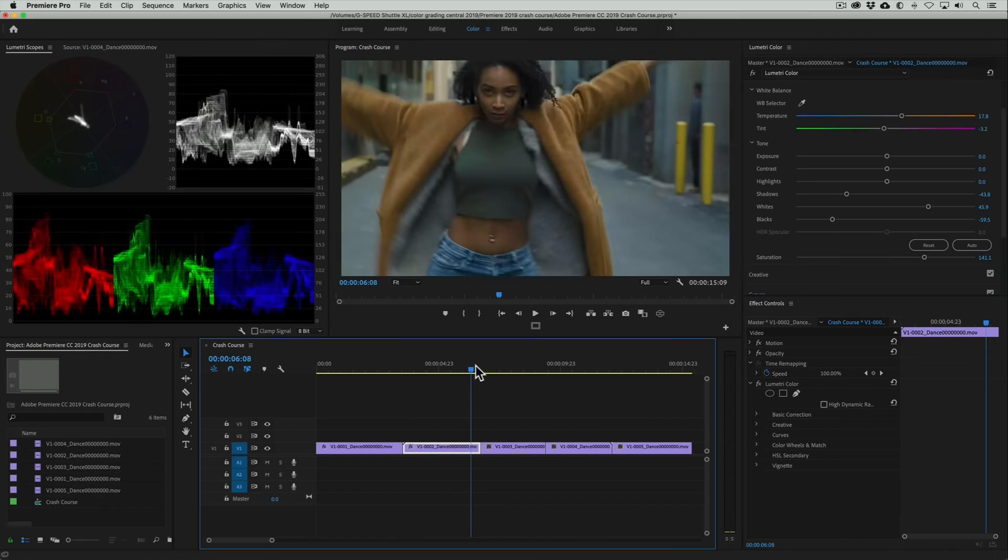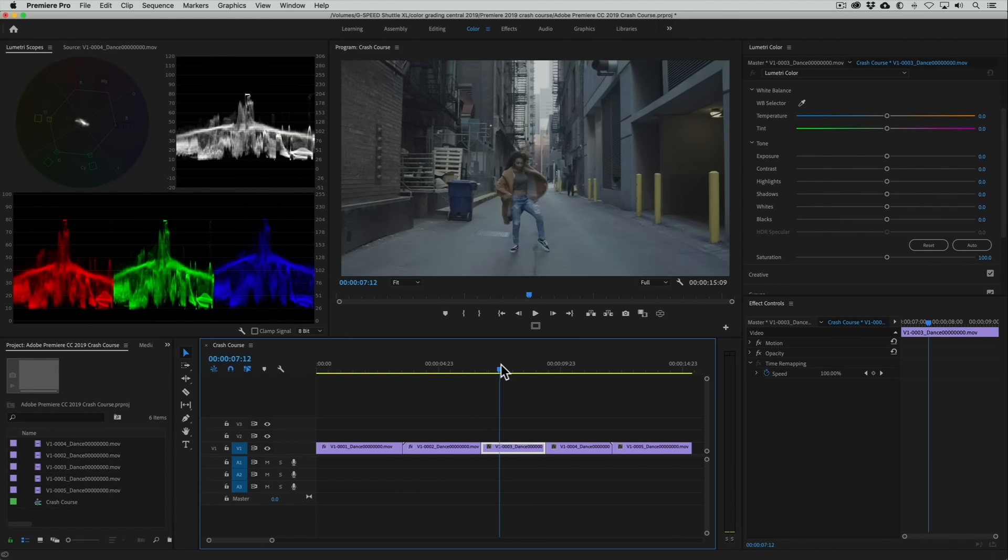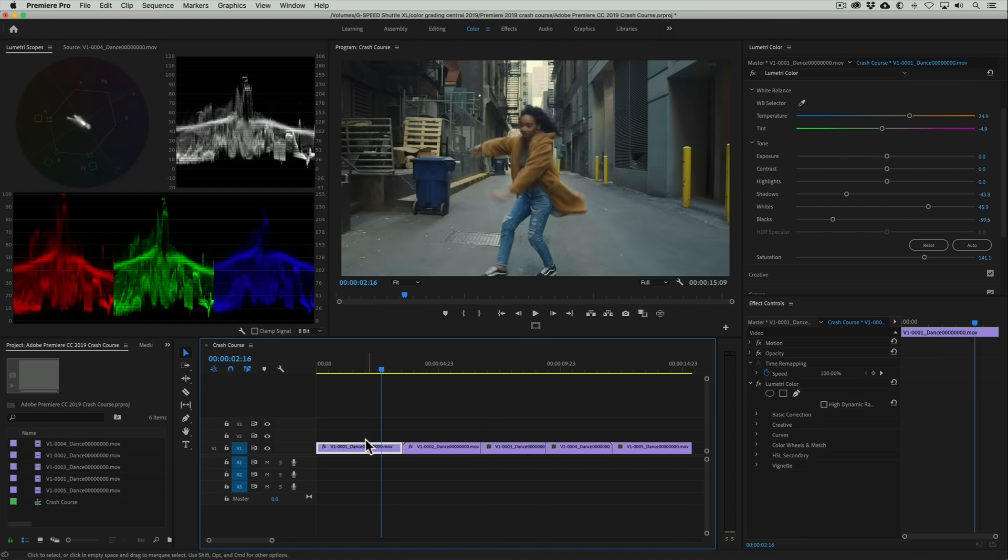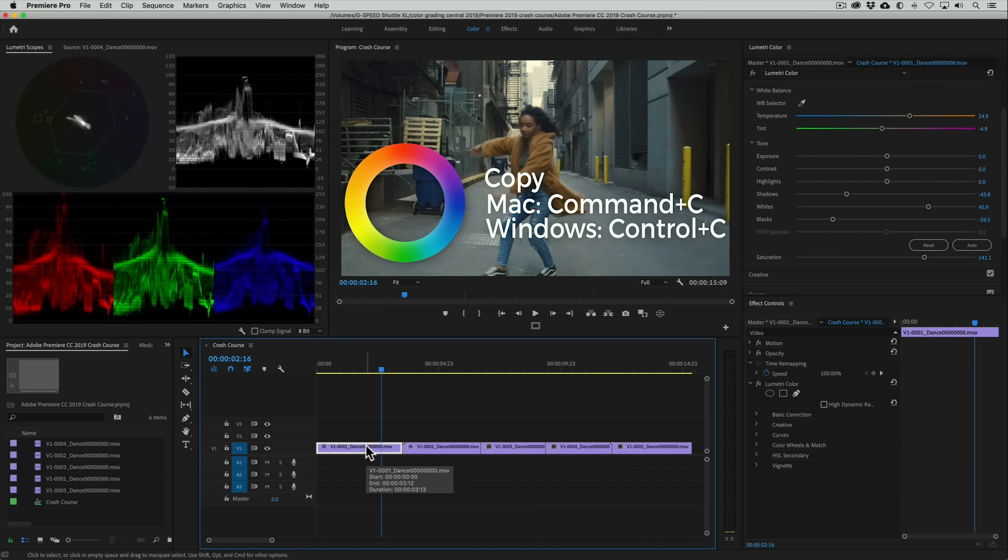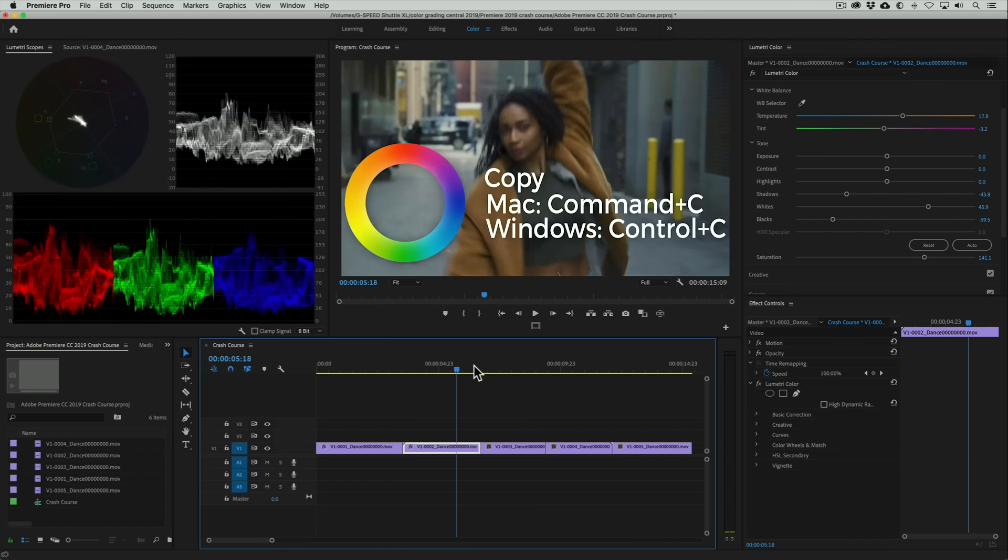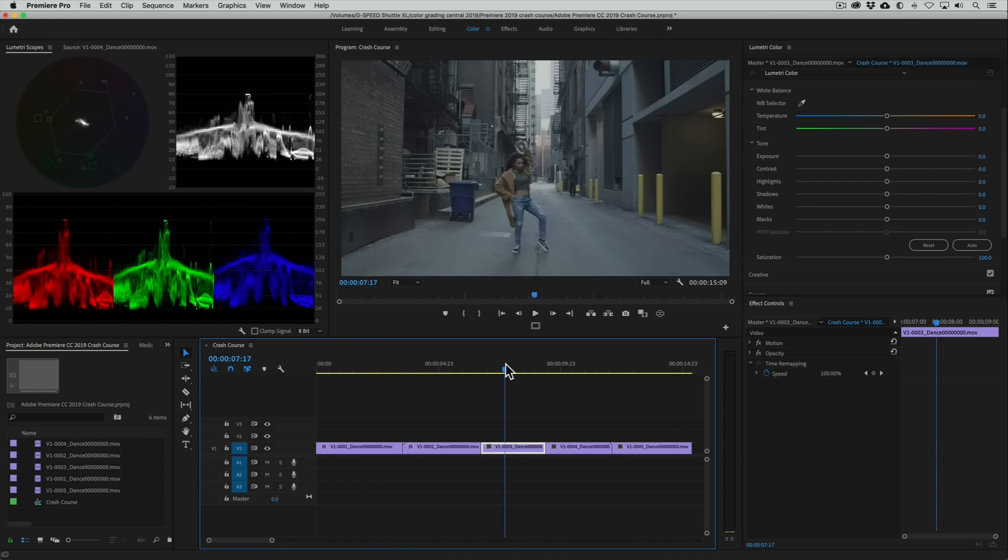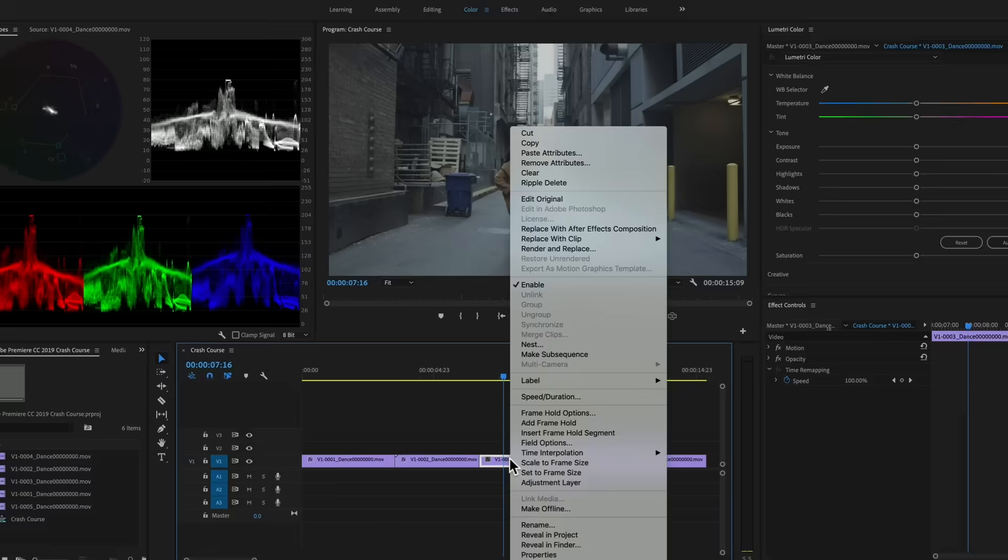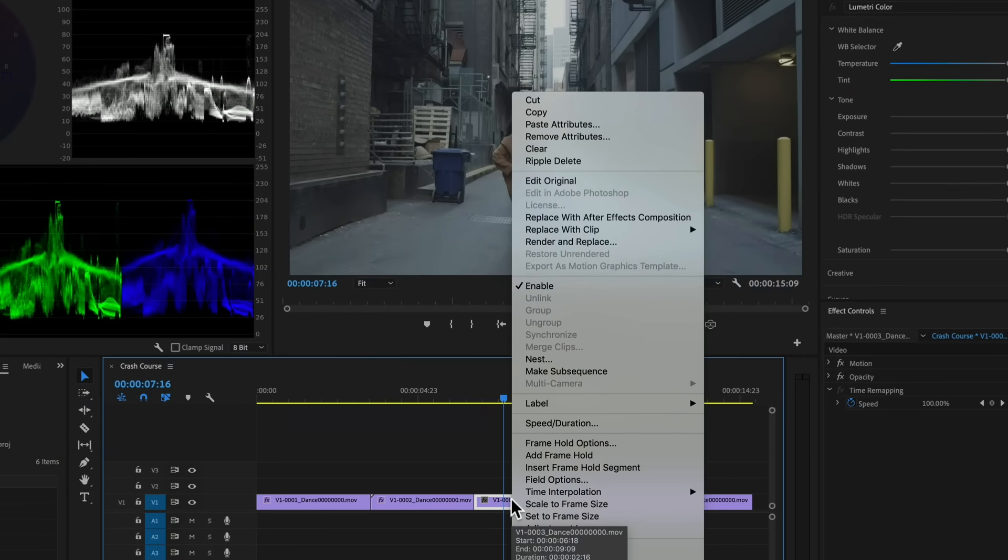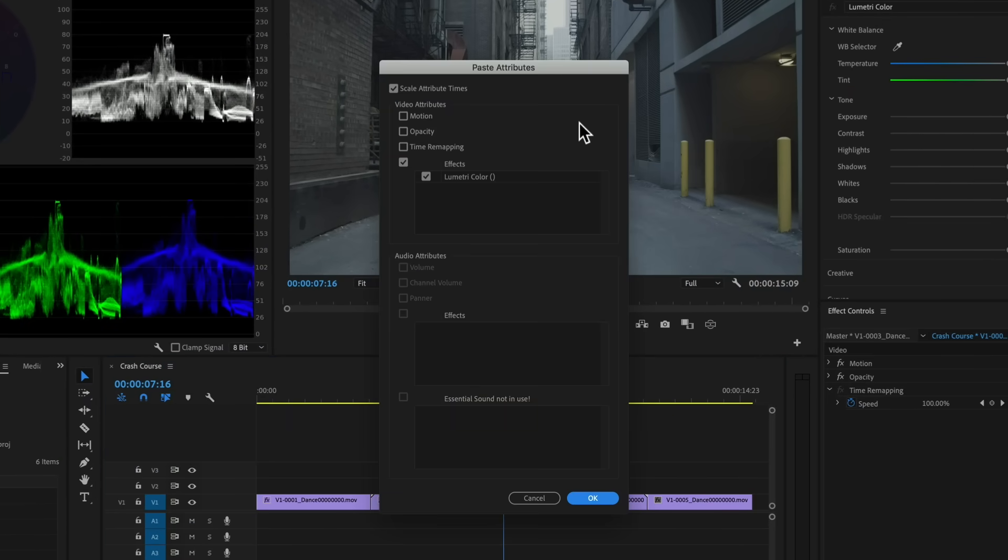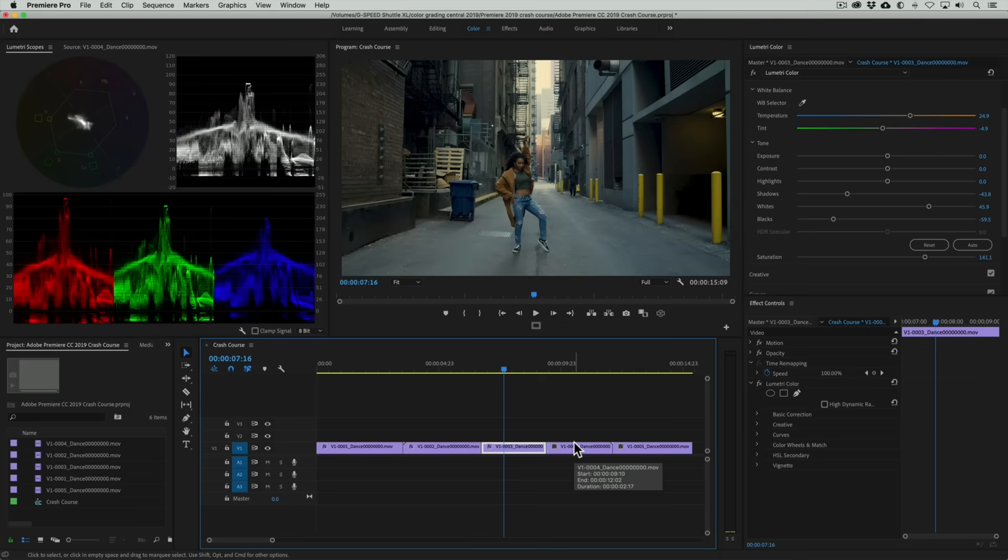Moving to the third shot, we want to match it to the first shot for obvious reasons since this is pretty much a wide version of the same scene. To give us a good starting point let's copy the correction from the first clip to this one. We'll go to the first shot, select it and use the keyboard shortcut CMD-C if you're on a Mac or CTRL-C if you're on Windows. We'll then go back to this clip, we'll right-click on it and choose paste attributes from the drop-down menu. We'll make sure the Lumetri color effect is checked and click OK.